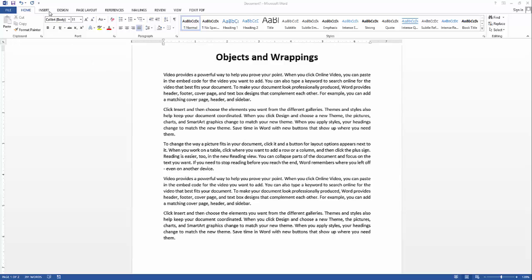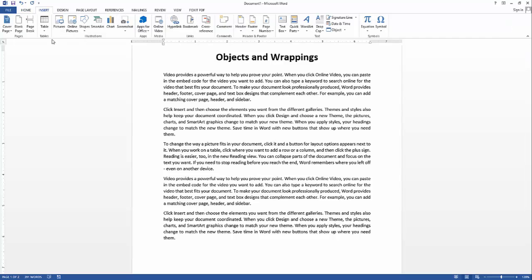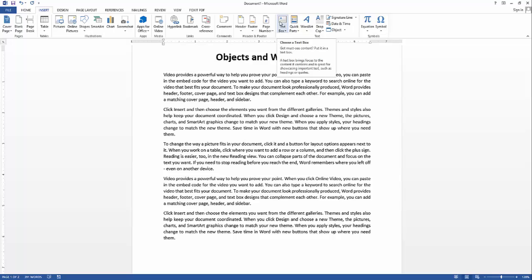The first example I'm going to discuss is how to insert an object. To insert an object, you go to the Insert tab and then under Illustrations you can select different types of objects. You can also insert Word Art, text box, and equations and symbols.